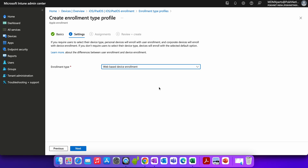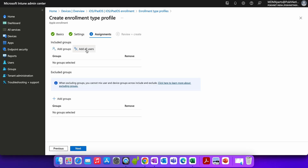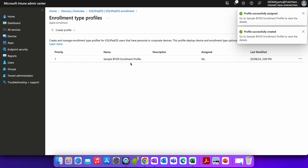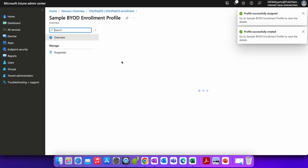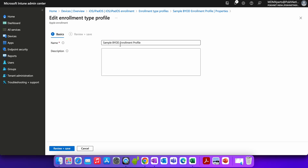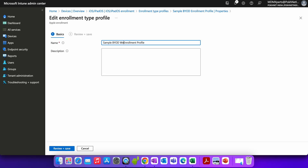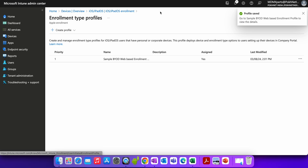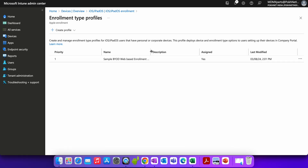Let's select web-based enrollment here. You can apply it to all users or all devices. I'm just creating a simple BYOD web-based enrollment profile — you can modify it as needed — and then assign this profile to your users.